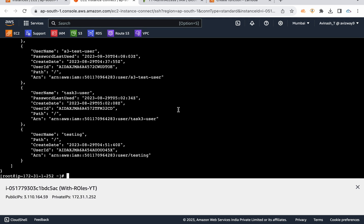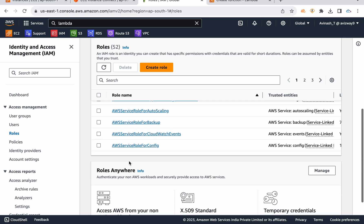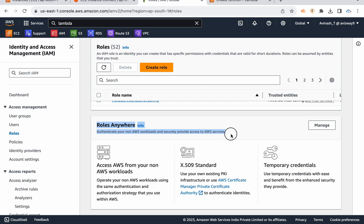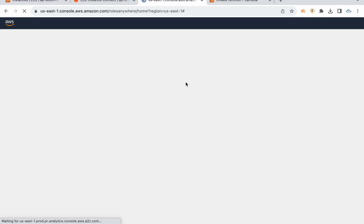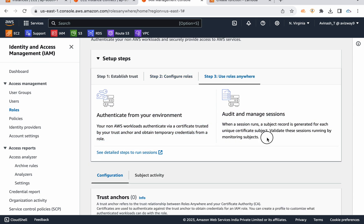AWS always recommends using roles instead of CLI hard-coding the access key ID and secret access key. There is also a 'Roles Anywhere' option, which allows you to access AWS from non-AWS workloads, such as on-premise servers. For Roles Anywhere, you first establish a trust anchor, then configure roles — it's a different configuration, and I will make a separate video on that topic.